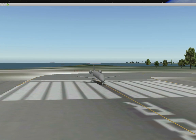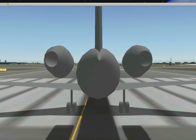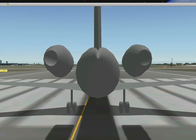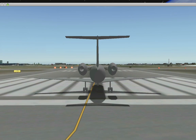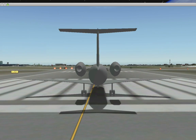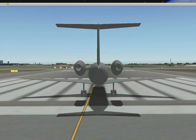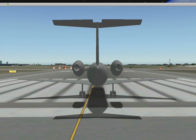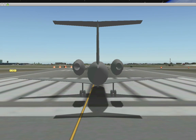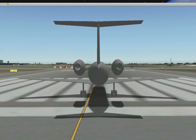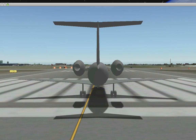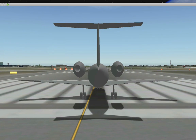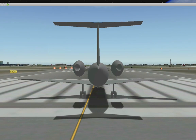The first thing let's do is check the control surfaces. I'll press A for the chase view and check the elevators — we got some good elevator response there. Let's check the rudder — good rudder response. Aileron — yep.